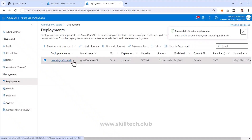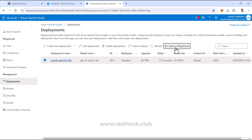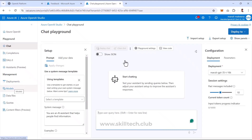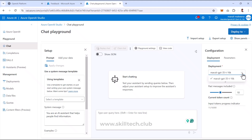Once the deployment is visible, you can use it in the Playground by selecting it and choosing Open in Playground, which takes you directly to the playground for that model. Since it's a GPT model, it opens the Chat Playground, where the deployed model appears in the dropdown on the right-side configuration panel.